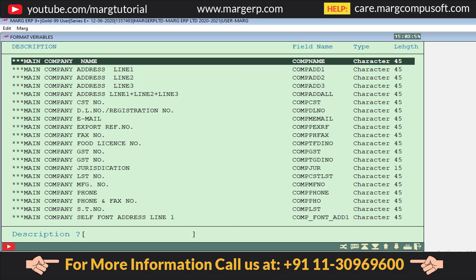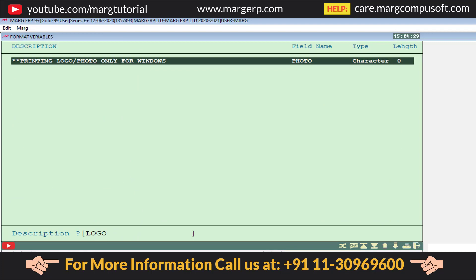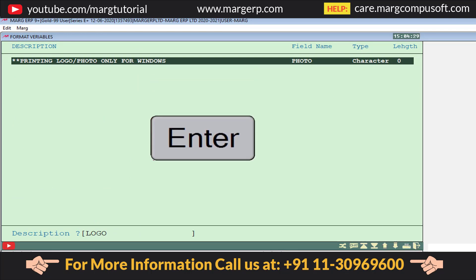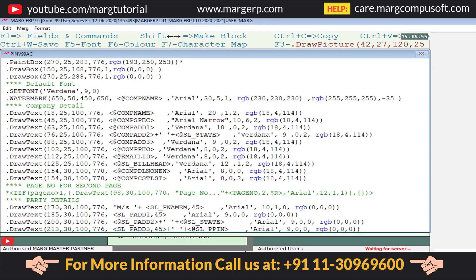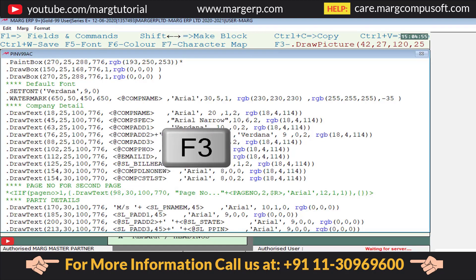From the Format Variables window, type 'logo'. The company logo command will be shown to you. Press Enter on it and you will switch back to the command window.